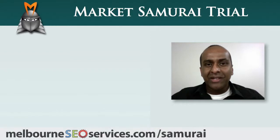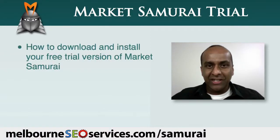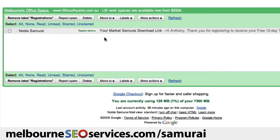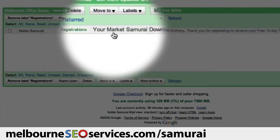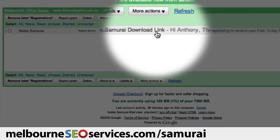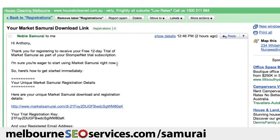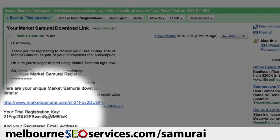In this video, I'll be showing you how to download and install your free trial version of Market Samurai. You should receive an email that looks like this. It will be from Noble Samurai and the subject will be your Market Samurai download link. When you open this email, you'll find a unique download link and also your trial registration key.